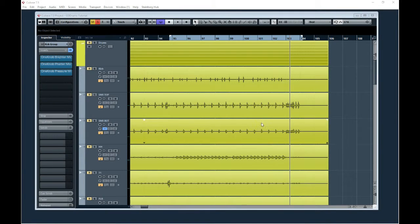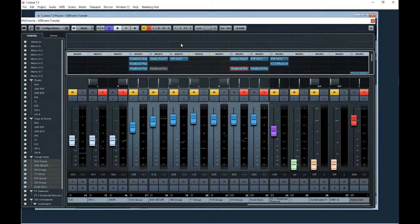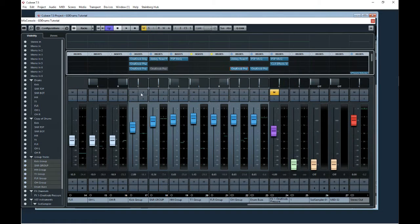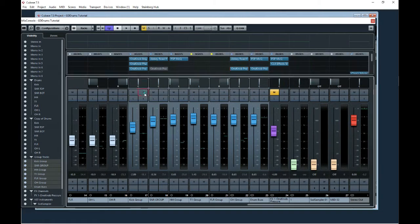Alright, triggering in Cubase is really easy. It's one of the most awesome things it has.